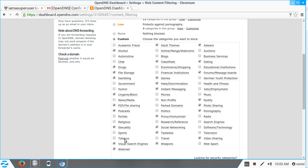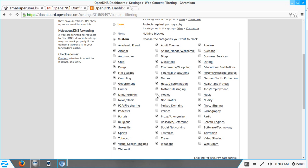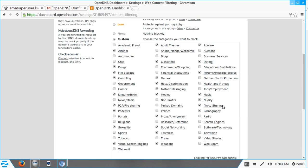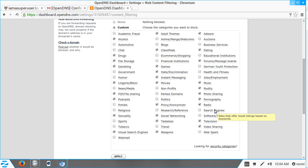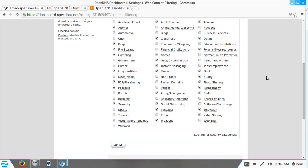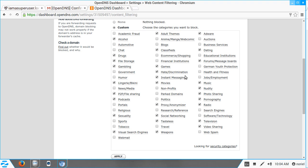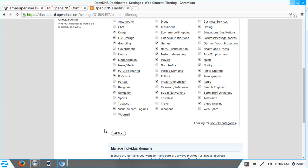I want to block Podcasts, so I'll check that. Webmail — no, I don't want to block that, so I'll uncheck it. Movies — yes, I want to filter movies. Music, Radio, Television — I want those filtered too. Once you're done choosing the categories to filter, click Apply.